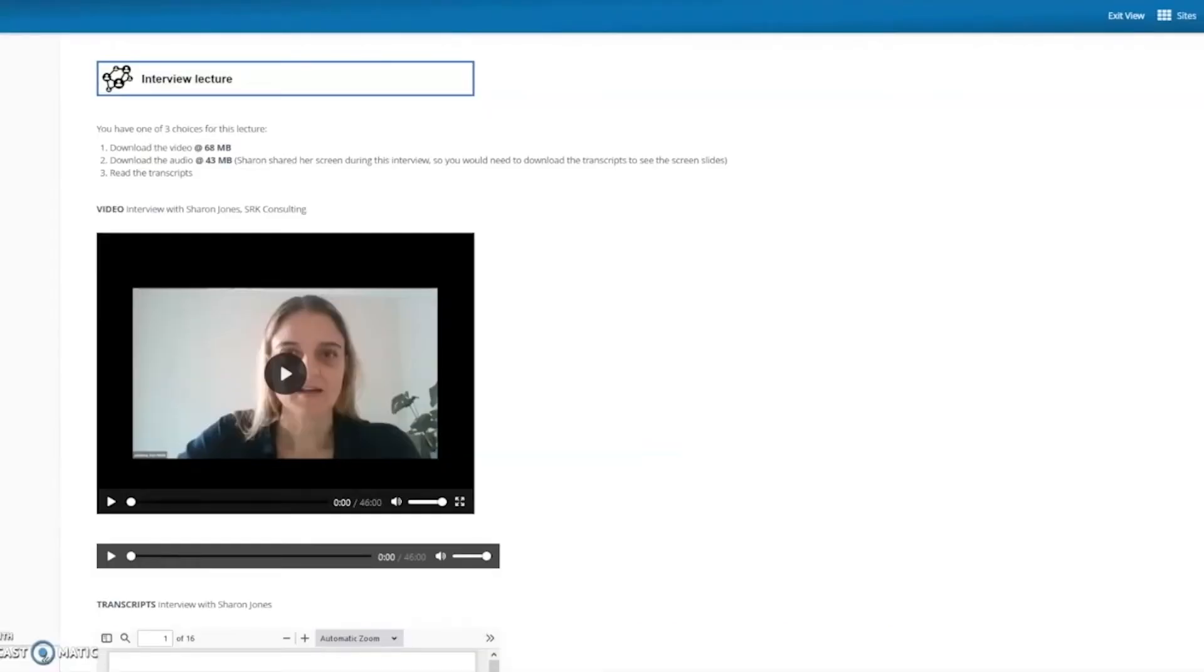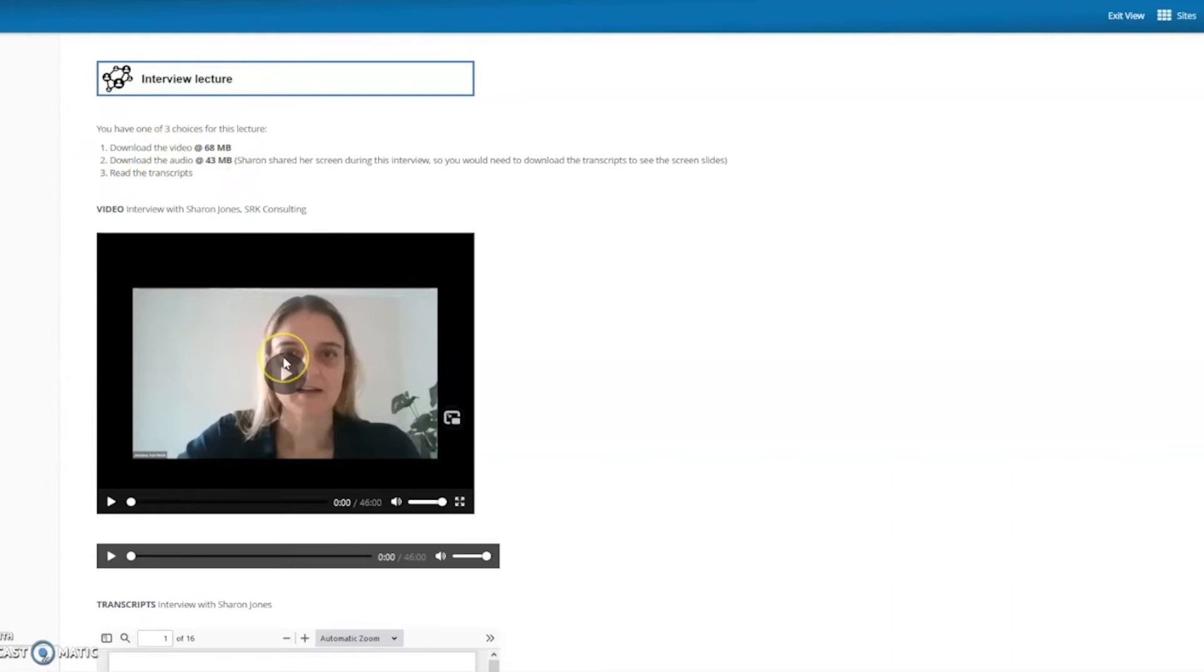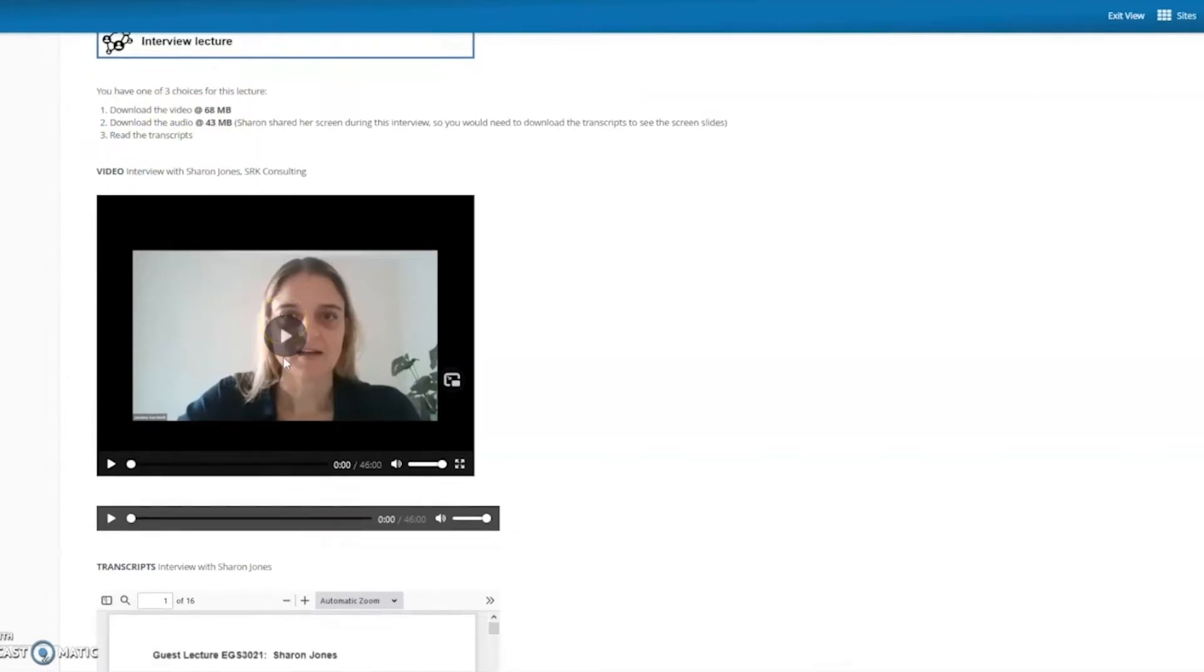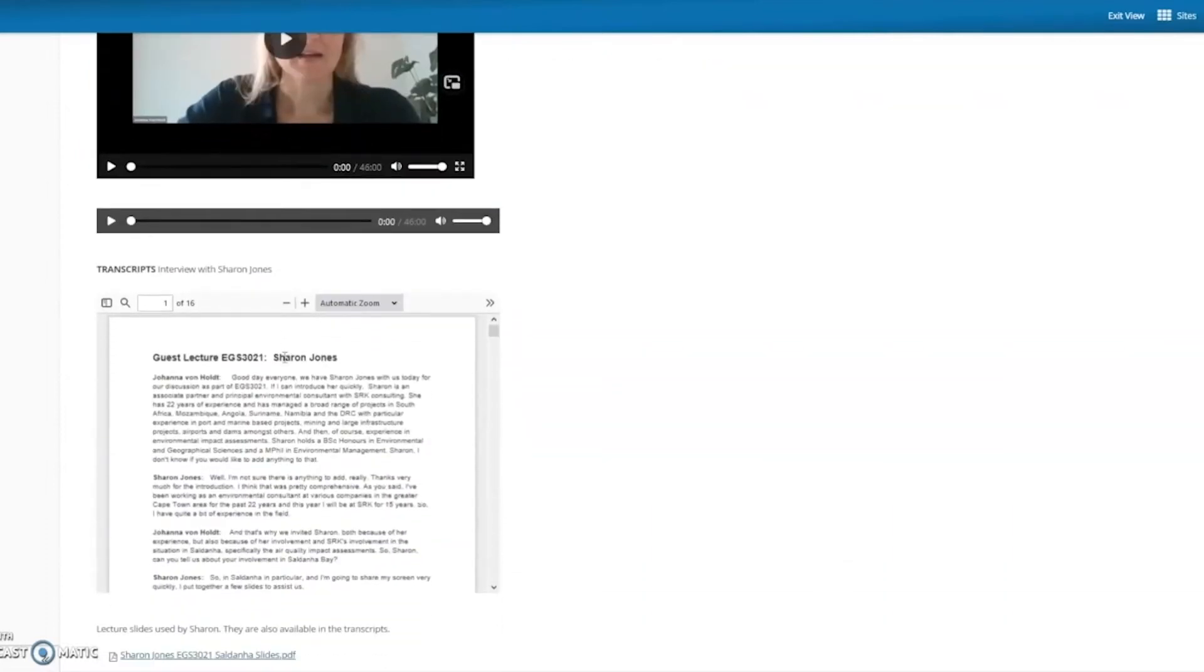We'll begin with the Environmental and Geographical Sciences course in a module on air quality. Now on the screen you'll see we have an interview lecture with a number of different access opportunities: downloading the video, the audio only version and the transcript. Here is the video and here's the transcript, here's the audio file.